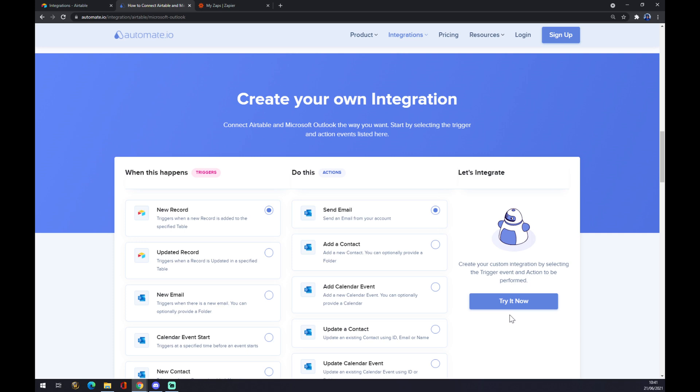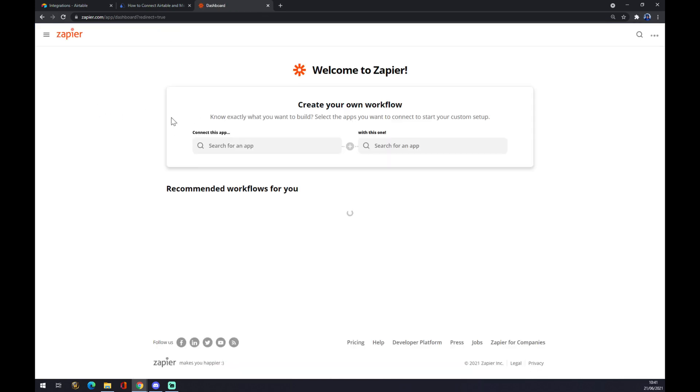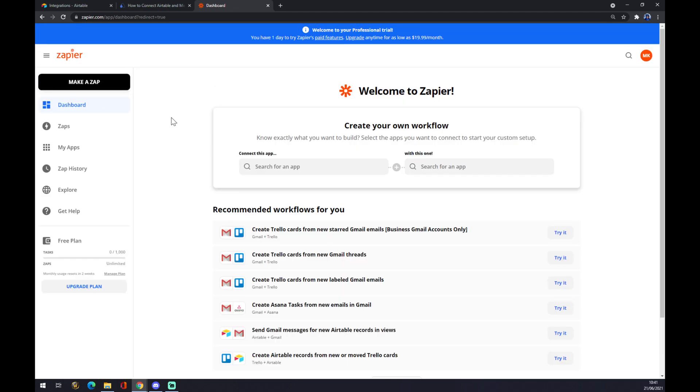But there's another way how we can make this integration happen, and it's through zapier.com. So in zapier.com we also have to create an account.